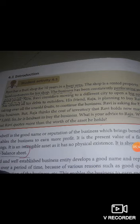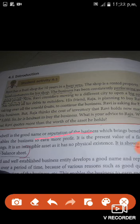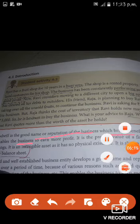So goodwill is the good name or reputation of the business. Such goodwill brings benefits to the business. When a business has goodwill, it will automatically earn more profits — that is why the main aim of the business is profit.